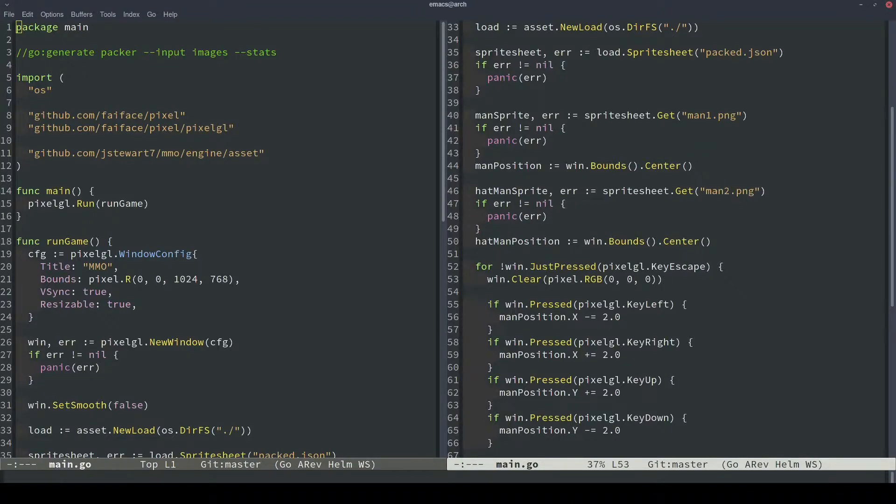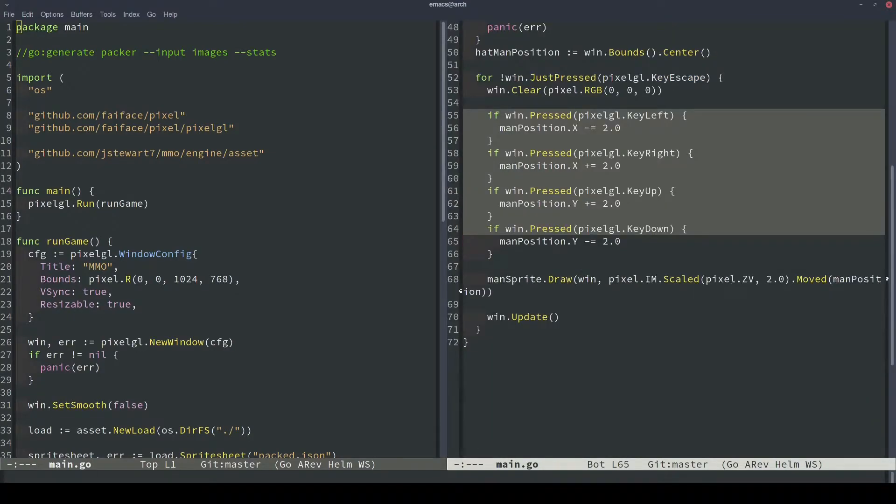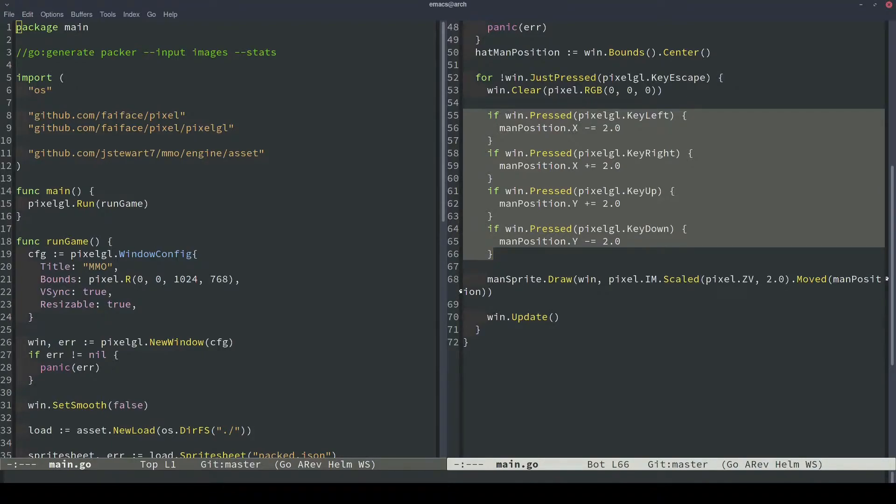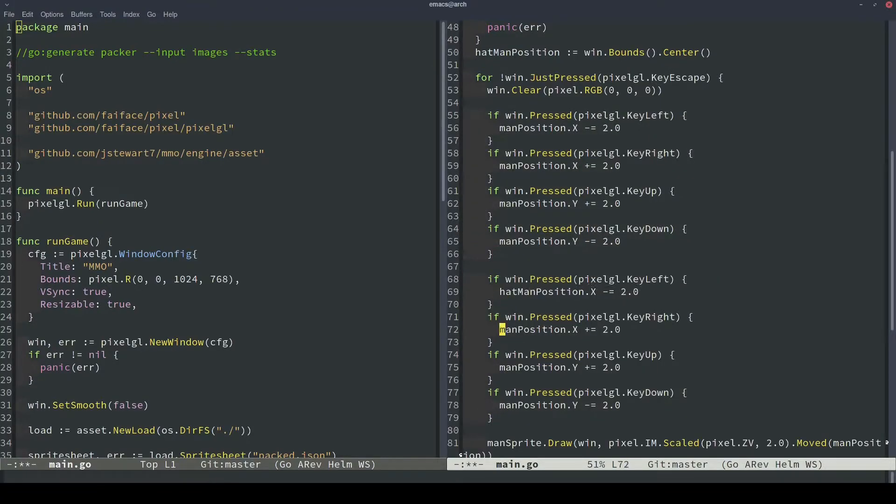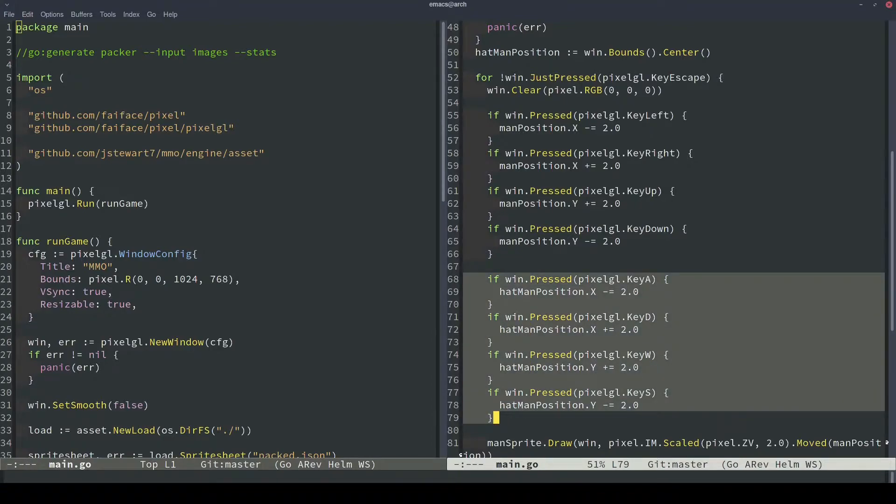The next thing we need to do is duplicate the input handling. So we'll add kind of a local multiplayer where the man without a hat is operated from the arrow keys, and the man with the hat, hat man as we like to call him, is going to be operated from WASD. So we've basically modified, instead of using arrow keys, we're using WASD, and then we're going to modify the hat man position rather than the man position.